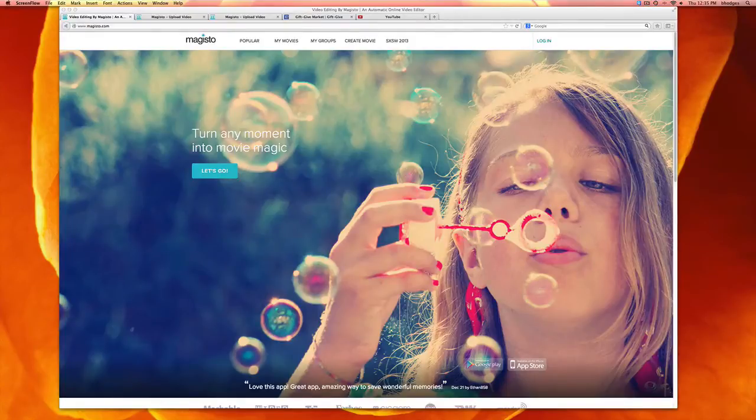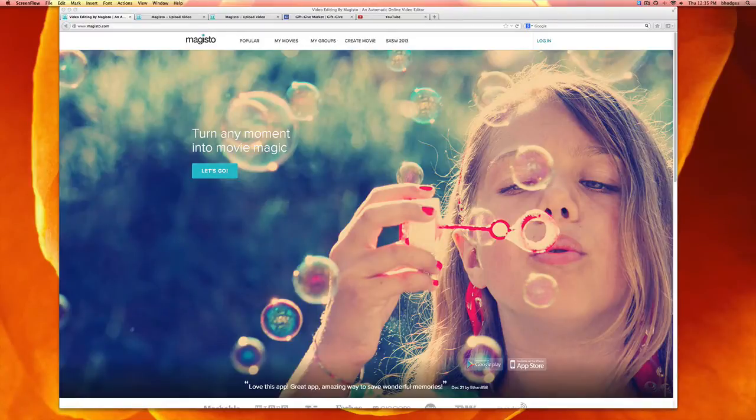Hello, this is Brittany from Gift Give and today I'm going to show you how to upload video to your Gift Give page using Magisto.